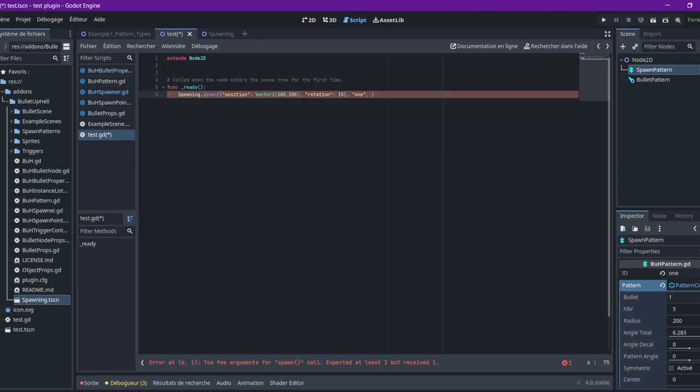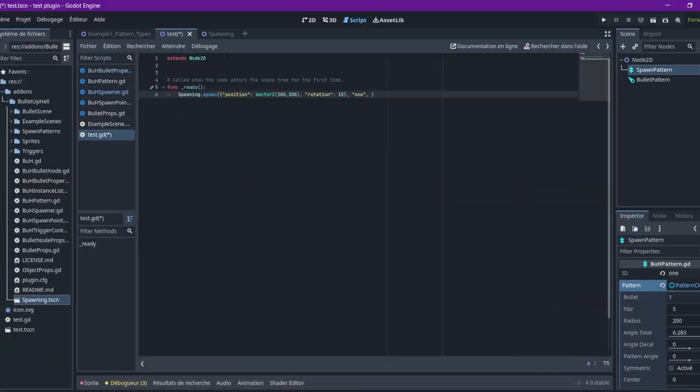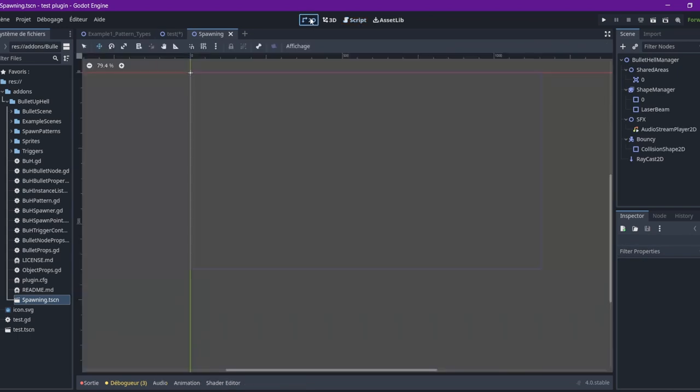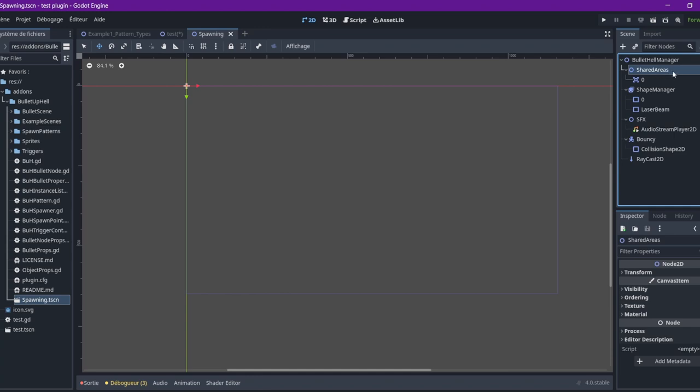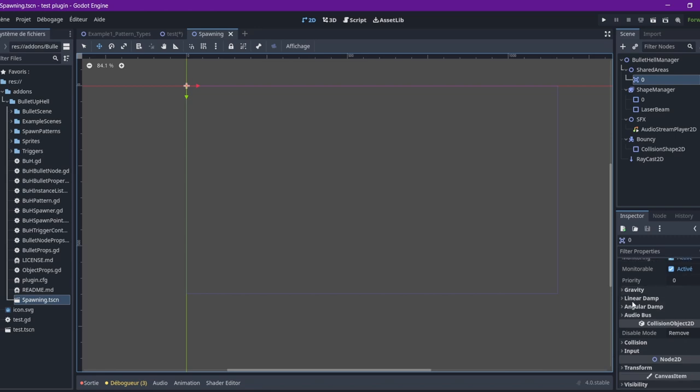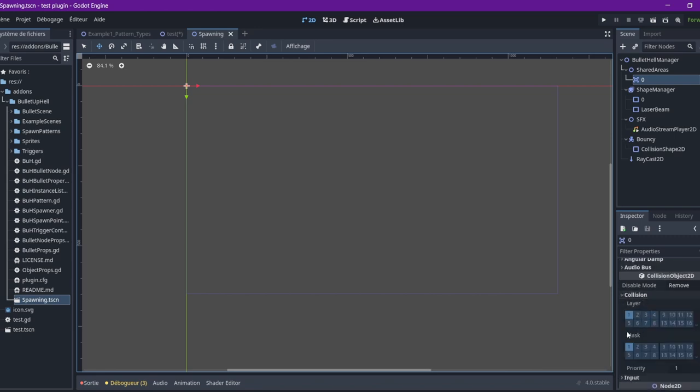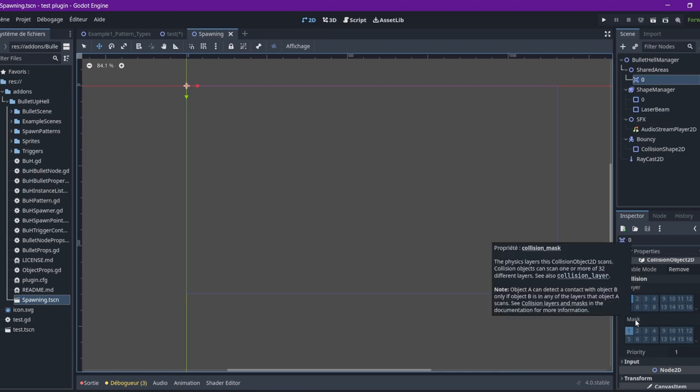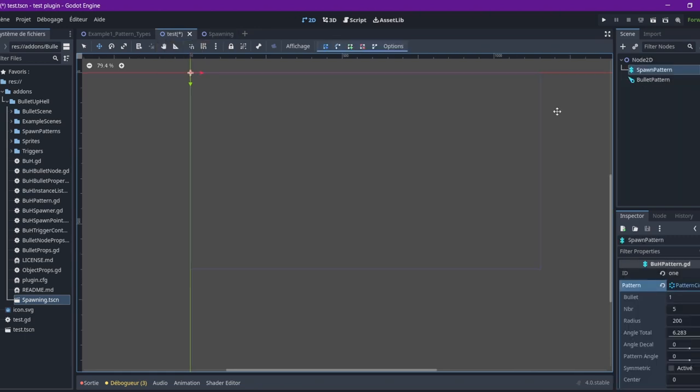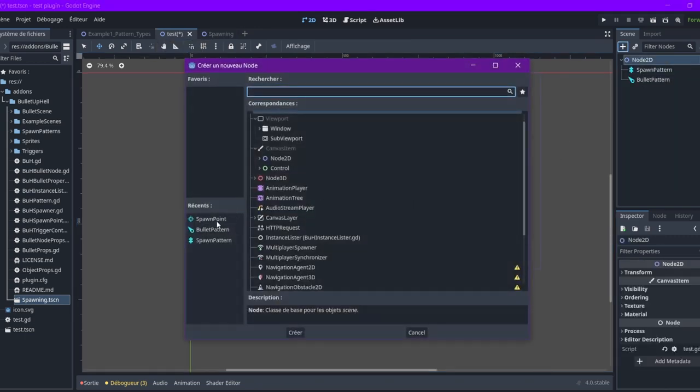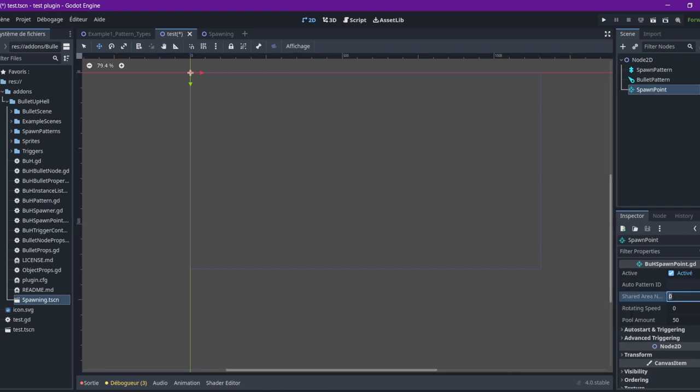So, we're going to need to call the ID of the spawner. Here, it's one. And then, we need something that I called the shared area name. So, what is a shared area? You can find them here. It's simply the area 2D, which is going to be used for the collision - the collision properties. Mainly, the layer and the mask. For example, if a bullet collides with something, it's going to use this layer and this mask. It's by default. Every bullet is going to use this one. But you can change it.